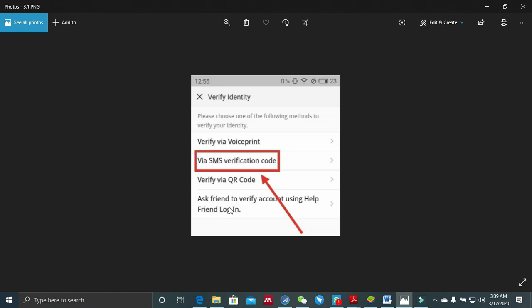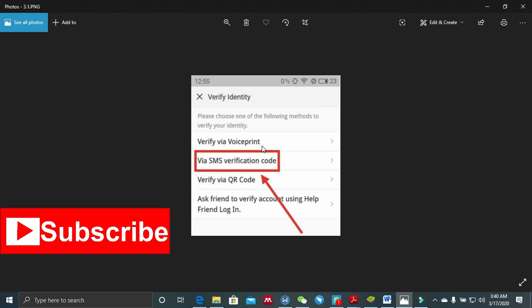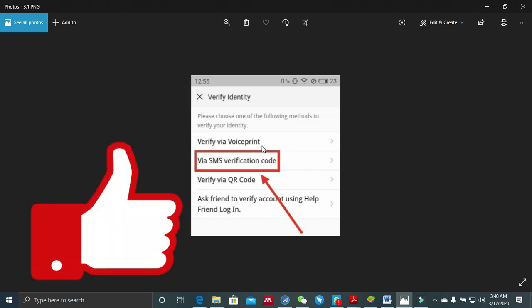Recently WeChat has also introduced another way of verifying — facial recognition. Sometimes you won't see 'verify voice print' but may see facial recognition instead. With this, WeChat uses your photo ID on the other device to verify you on the new device. These are some of the ways you can verify your account as an existing user. I hope all these methods are very helpful. If any of them have helped you successfully verify your account, kindly let me know in the comment section. Thank you very much for watching — please subscribe to my channel, give it a thumbs up, and share my videos. See you in my next video.